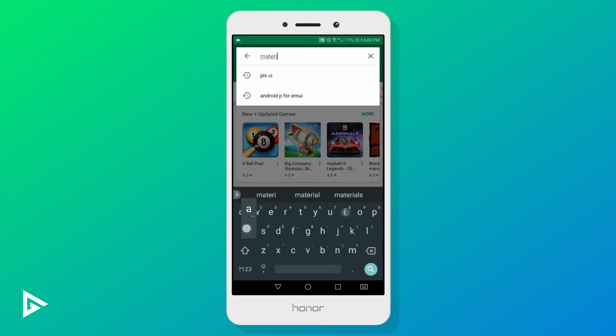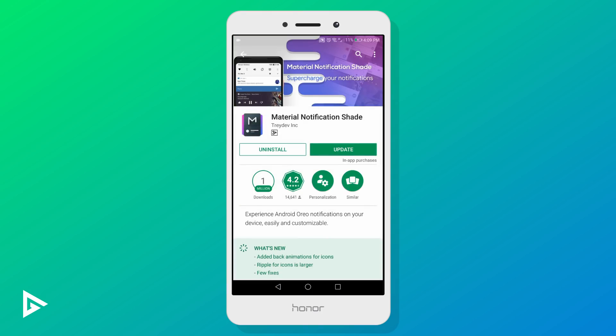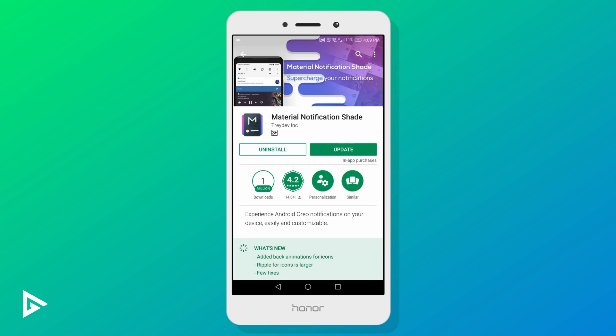Last but not least, we'll need Material Notification Shade. If you like EMUI's default notification bar then you don't need to install this app. Those are all the apps you'll need to get the stock experience on EMUI. If you also want to replace your messaging app and everything else, I'll leave links to Google apps in the description below.